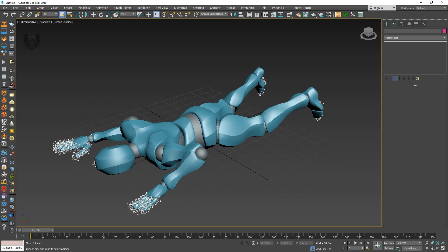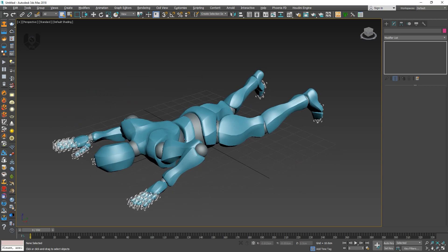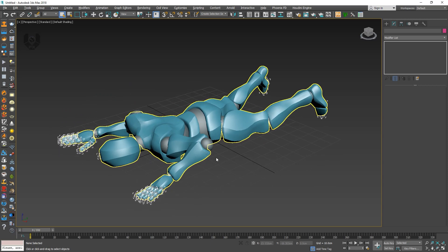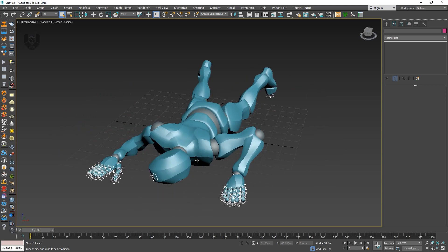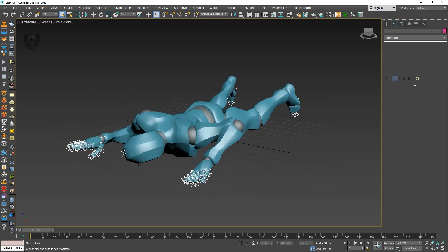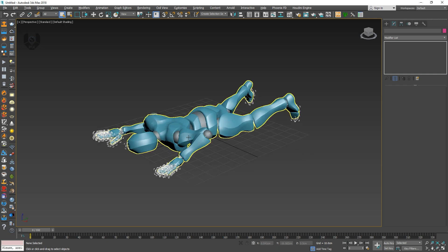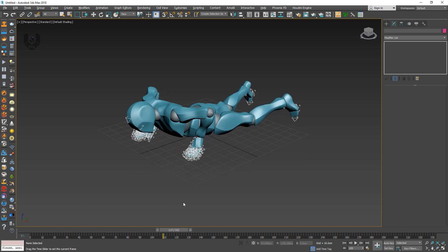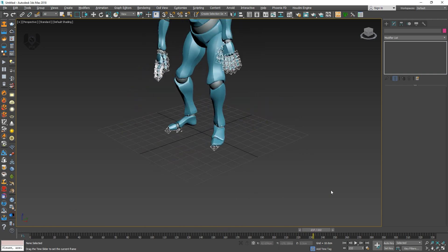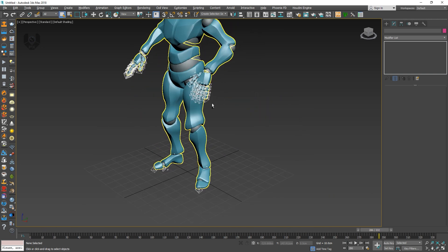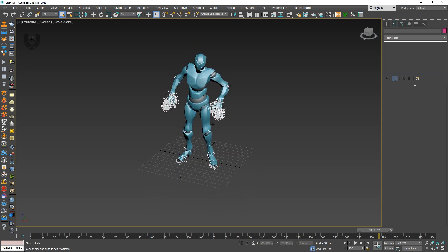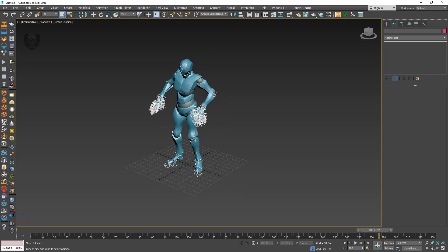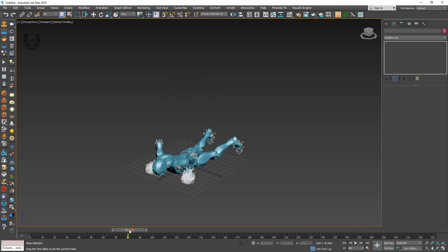You are right now in 3ds Max version 2018. If you notice this, this is my character and this is already pre-rigged. This character is actually standing up like this. So how can you download this kind of character? But if you have your own 3D rigged model, you can use that.